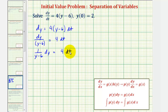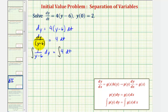Now in this form, we can integrate both sides of the equation. We'll integrate the left side with respect to y and the right side with respect to t. The integral of one divided by the quantity y minus six equals the natural log of the absolute value of y minus six plus a constant.